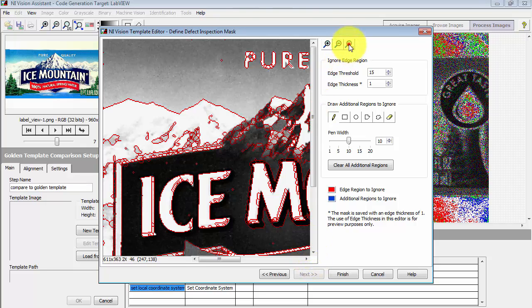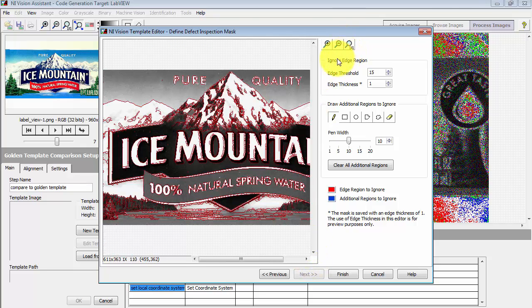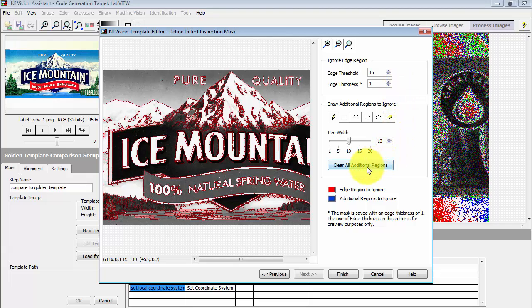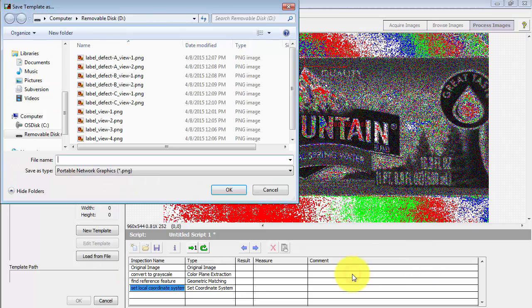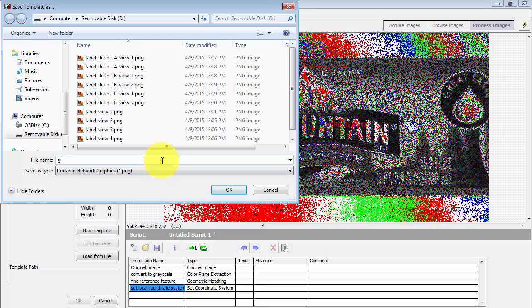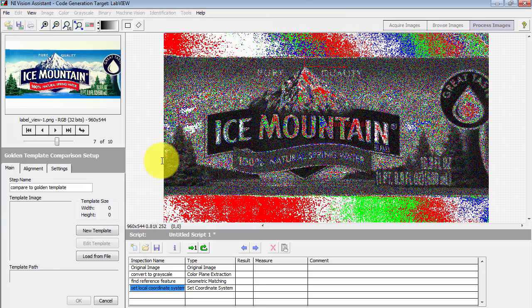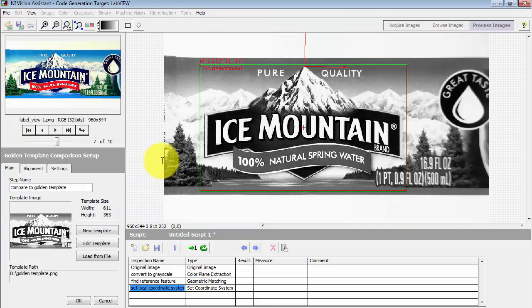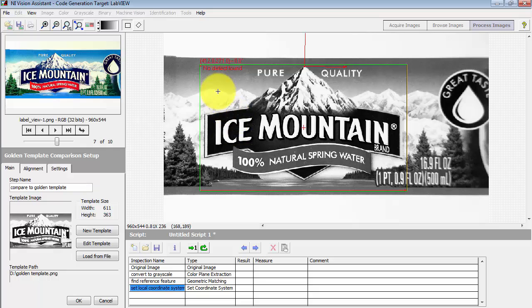Alright, we have a number of things that we can adjust in terms of setting up the template. You can clear out regions that might not be needed in the comparison. But let me just go ahead and accept the defaults right now, and we'll come back and play around with these defaults in a little bit. We'll just kind of see how we do running with the defaults.